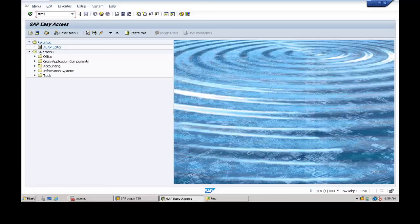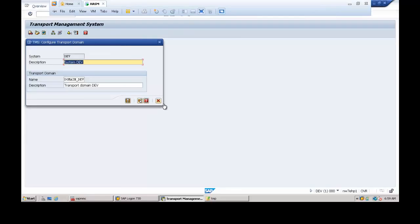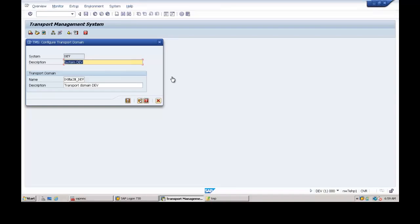Once deleted, go back to the SAP Easy Access screen and hit Enter. Type the STMS transaction code and hit Enter. Because there is no TMS configuration in this system, you will see the screen asking you to configure the Transport Management System first.